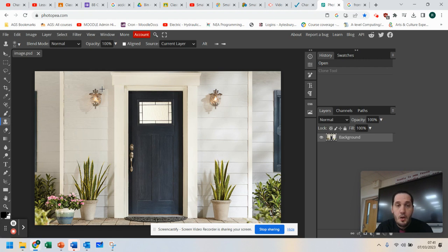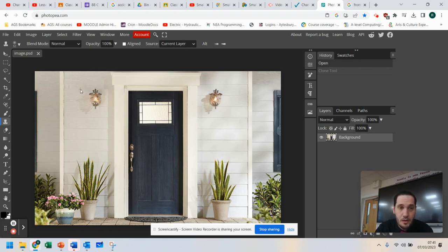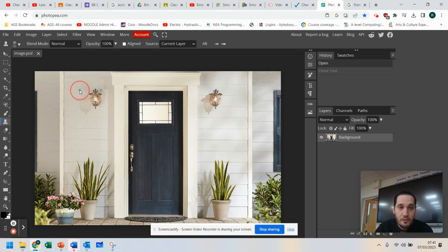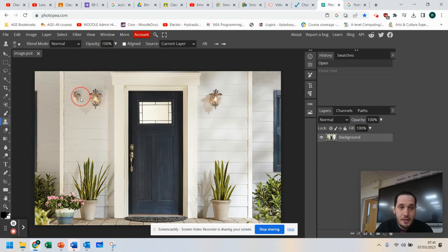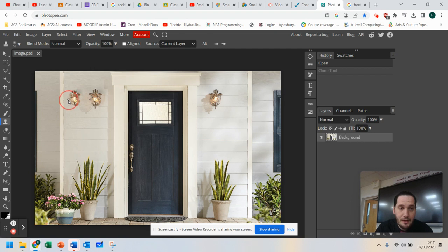Now, what you do is you let go of the ALT key and move your mouse across and then click down and start drawing. And what you'll notice is it's cloning that light. And if you go slowly and go carefully,